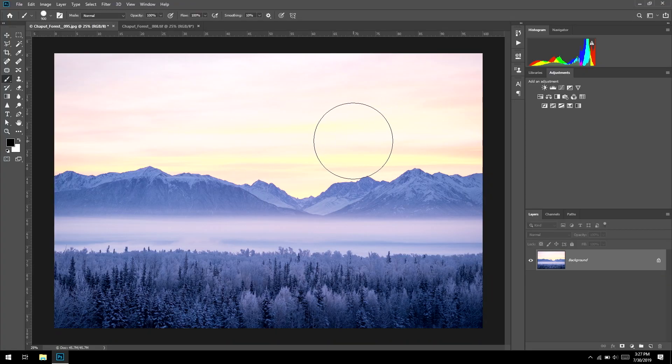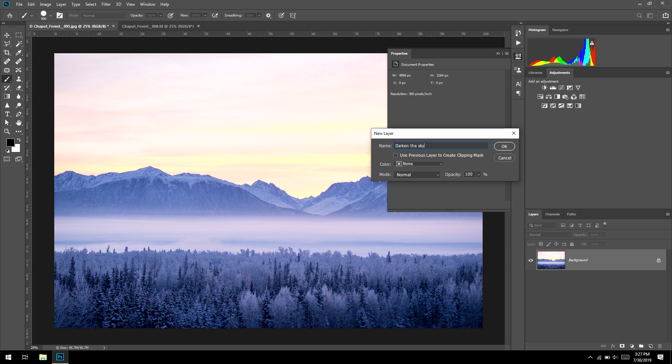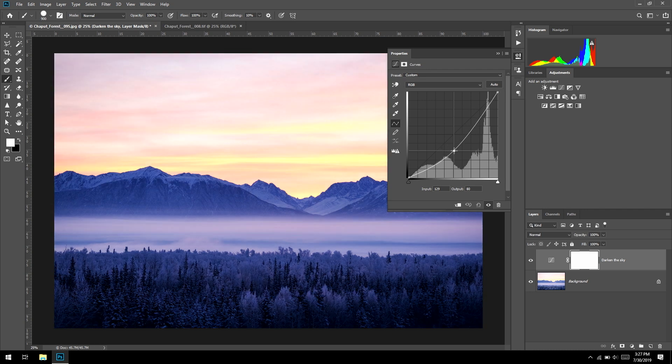White means the layer is affecting that area; black means it's not. Let me give you an example. I've got an image I took in Alaska and I want to darken the sky — not the whole image, just the sky. I'll go to Layer > New Adjustment Layer > Curves. You could also use the adjustments panel, but I'll do it this way. I'll name it 'darken the sky,' hit OK, and drag that curve down to darken.